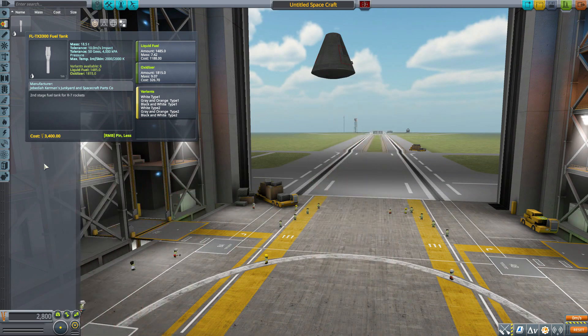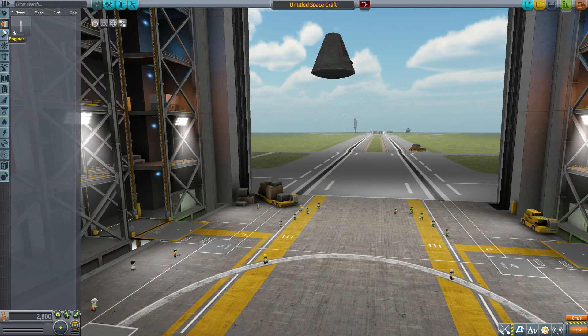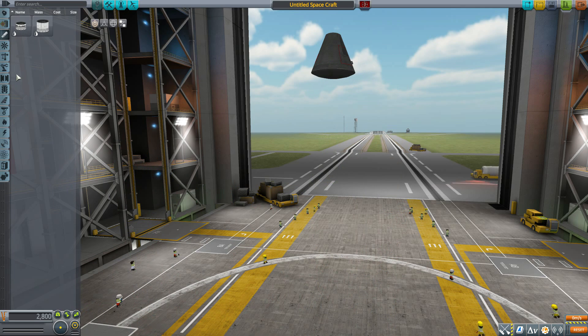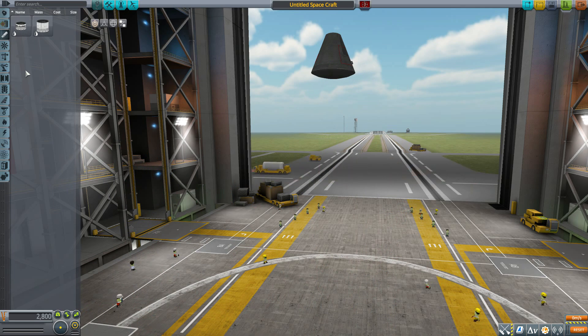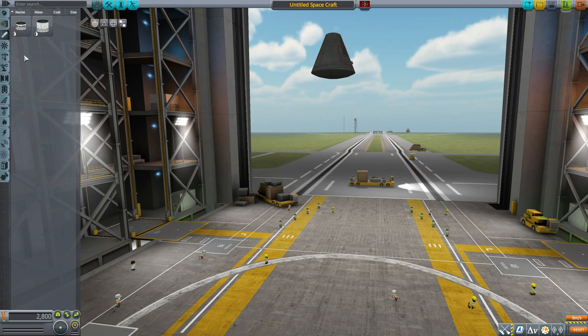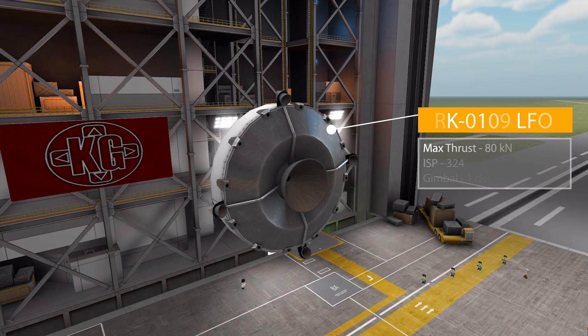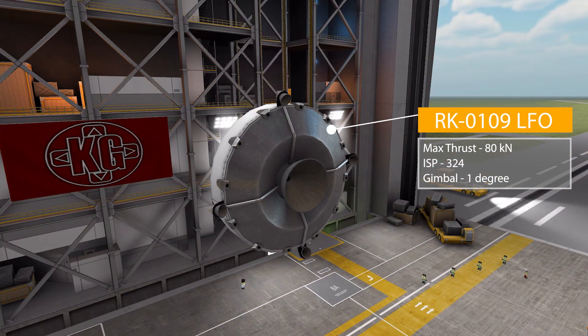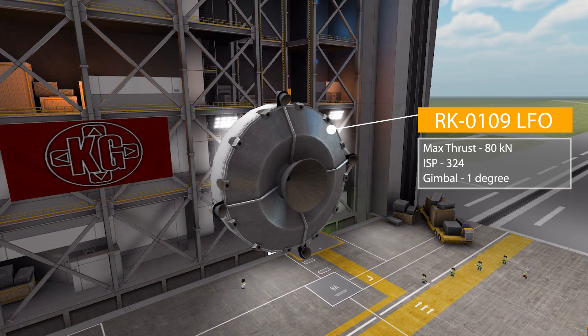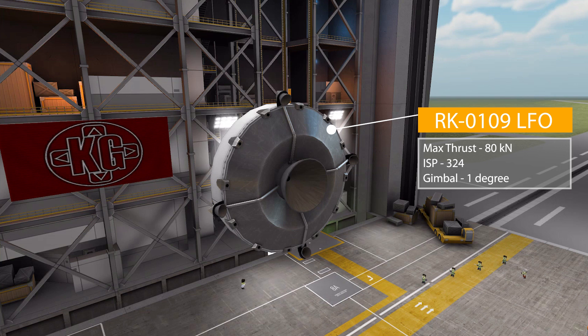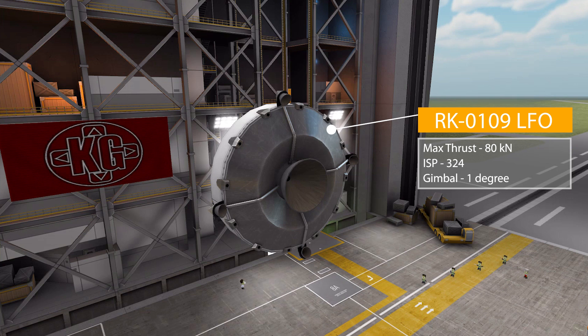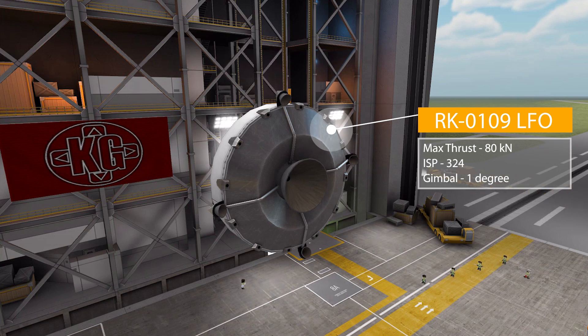Now let's check this thing off and head down to the engines category, where we have two of our four parts for this mod pack. We have here the RK-0109 liquid fuel engine, which has a maximum thrust of 80 kilonewtons in vacuum with an ISP of 324 and does have some gimbling with a vectoring range of one degree.